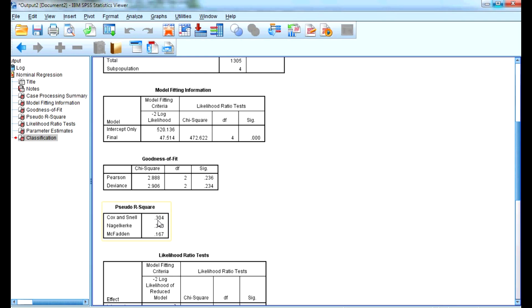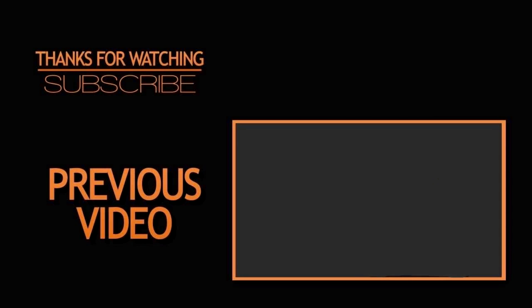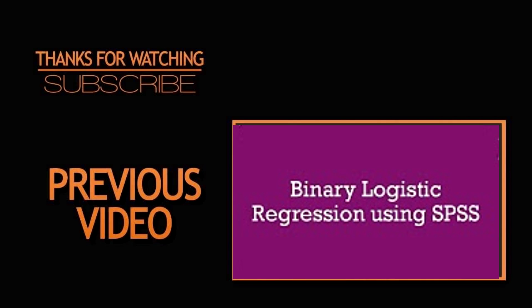This is how we interpret multinomial logistic regression when the dependent variable is categorical.